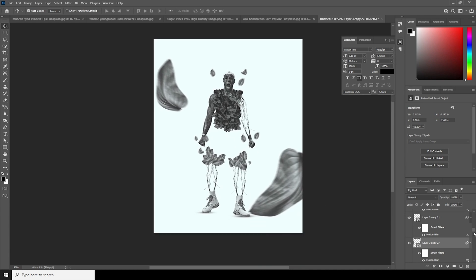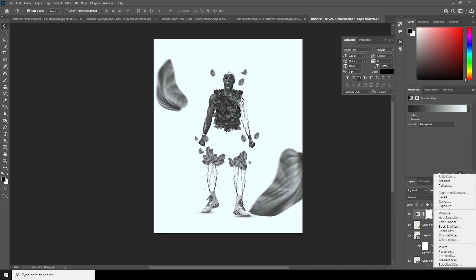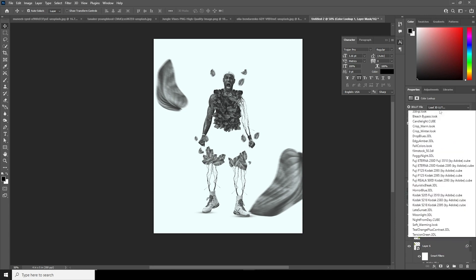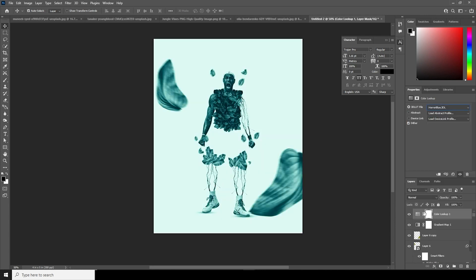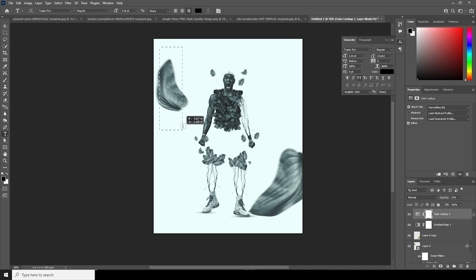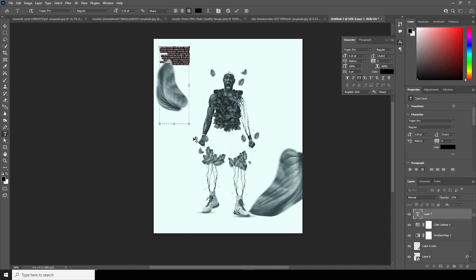Now let's add a color lookup. Go over here, add a color lookup, and select Horror Blue. Let's drop down the opacity to around 22. Looks good. Now let's add some text right over here.